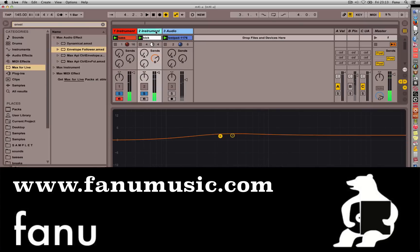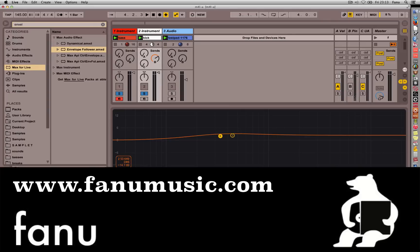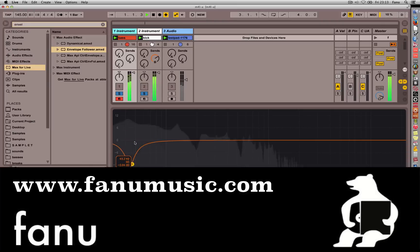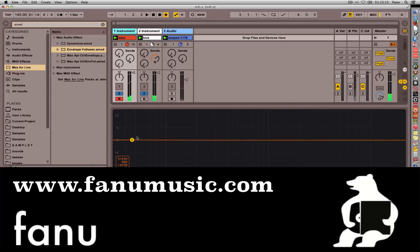So yeah there it is. Max for Live in Ableton Live. Use an envelope follower on your kick track or anything—this is just an example. Map its signal to wherever you want it. In my case it's the EQ node that gives way to the kick. So yeah, that's it. If you have any questions hit me up. Laters, peace out.